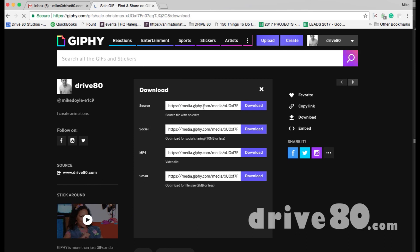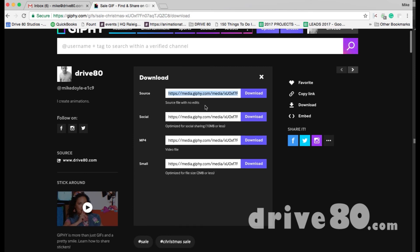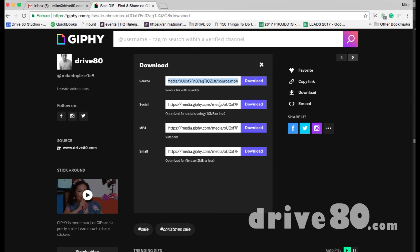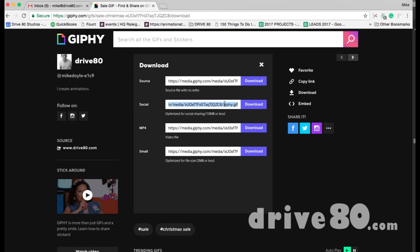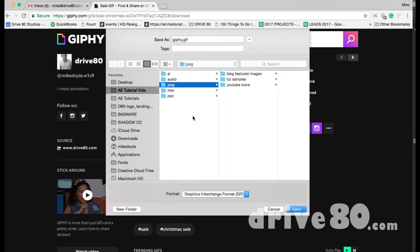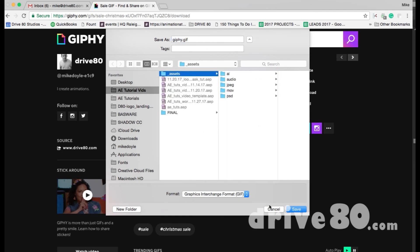You can save the link to the GIF or download it directly. The source file will typically be an MP4 video file, which you can upload to Instagram. There's also a GIF file you can upload to Instagram, LinkedIn, Facebook, and all those platforms. Hit Download, choose a location on your desktop, save it, and that's it.